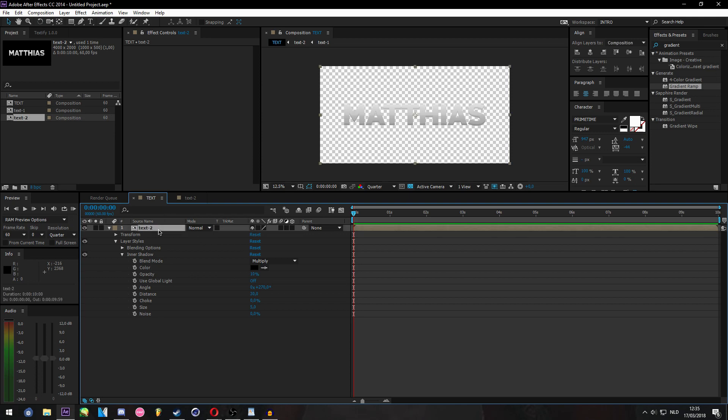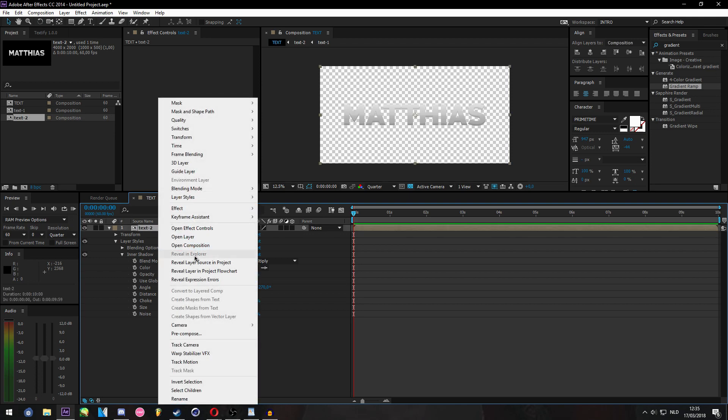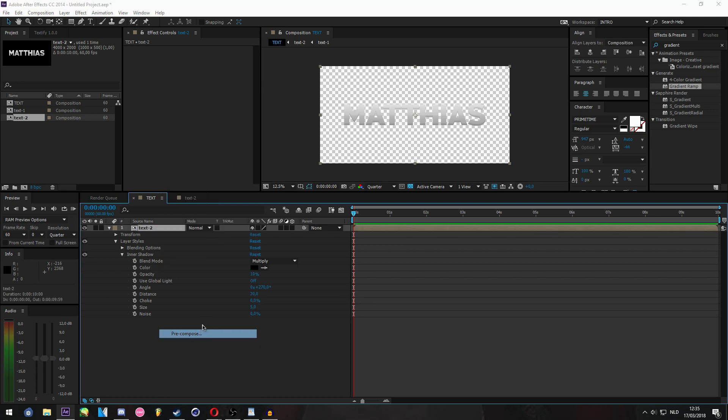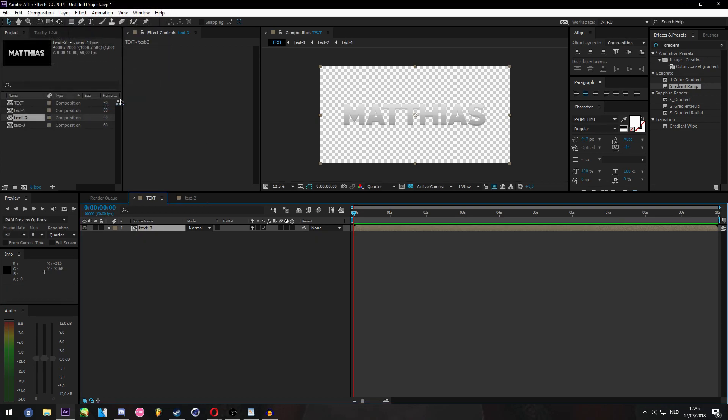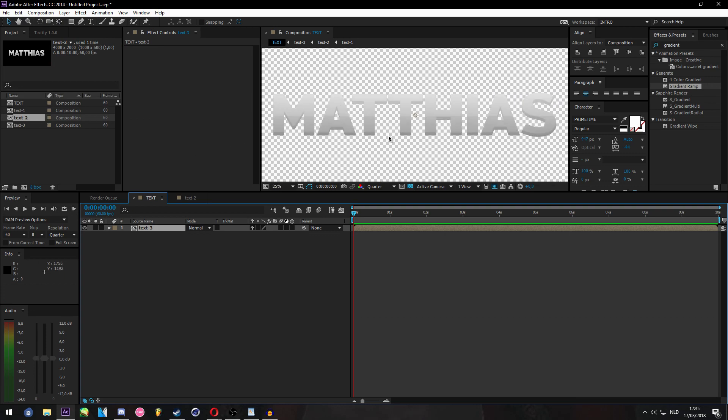So now we pre-compose this again. You can pre-compose as much as you want. You could do a lot of the steps in one layer, but I just like doing it this way and it keeps me organized.